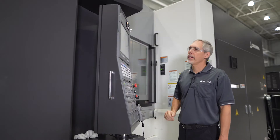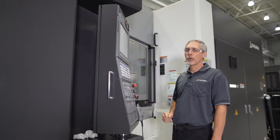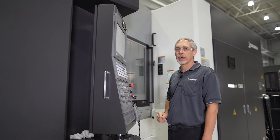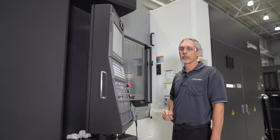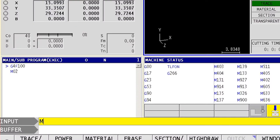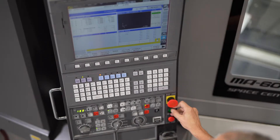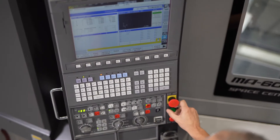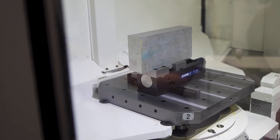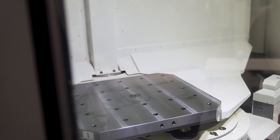I'm going to simulate an interruption in the automatic pallet changer sequence by hitting the e-stop as it's moving. In order to get the APC running, we give it an M60 in MDI and cycle start. For whatever reason the machine is going to stop — we hit the e-stop and it drifts to a stop.